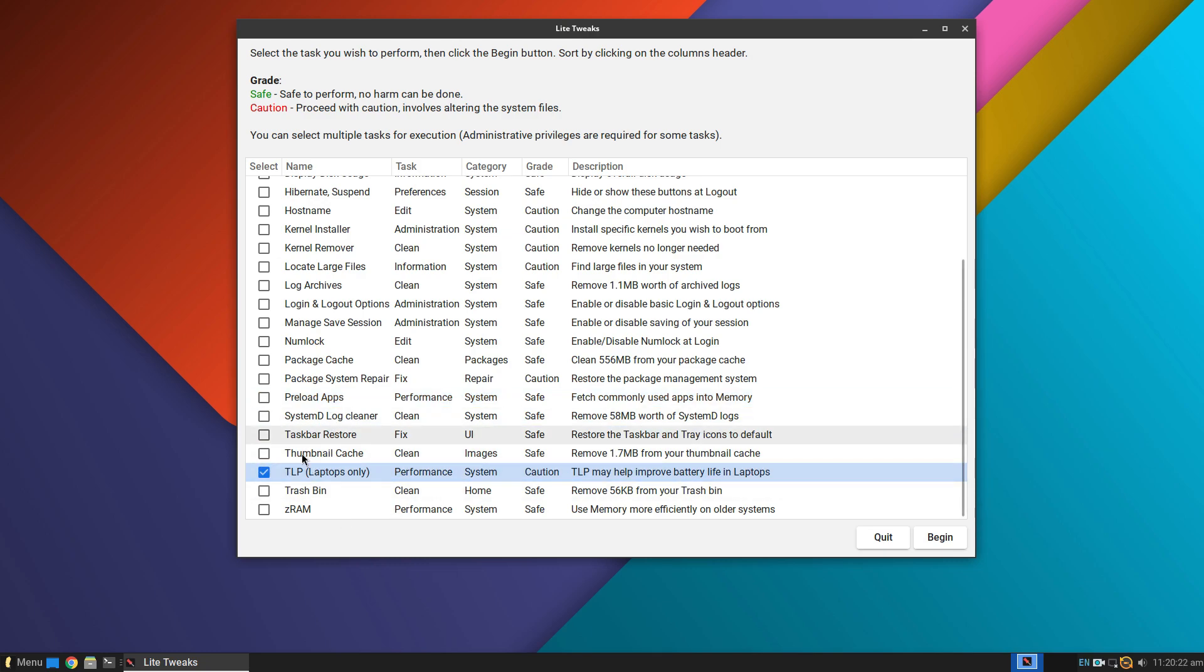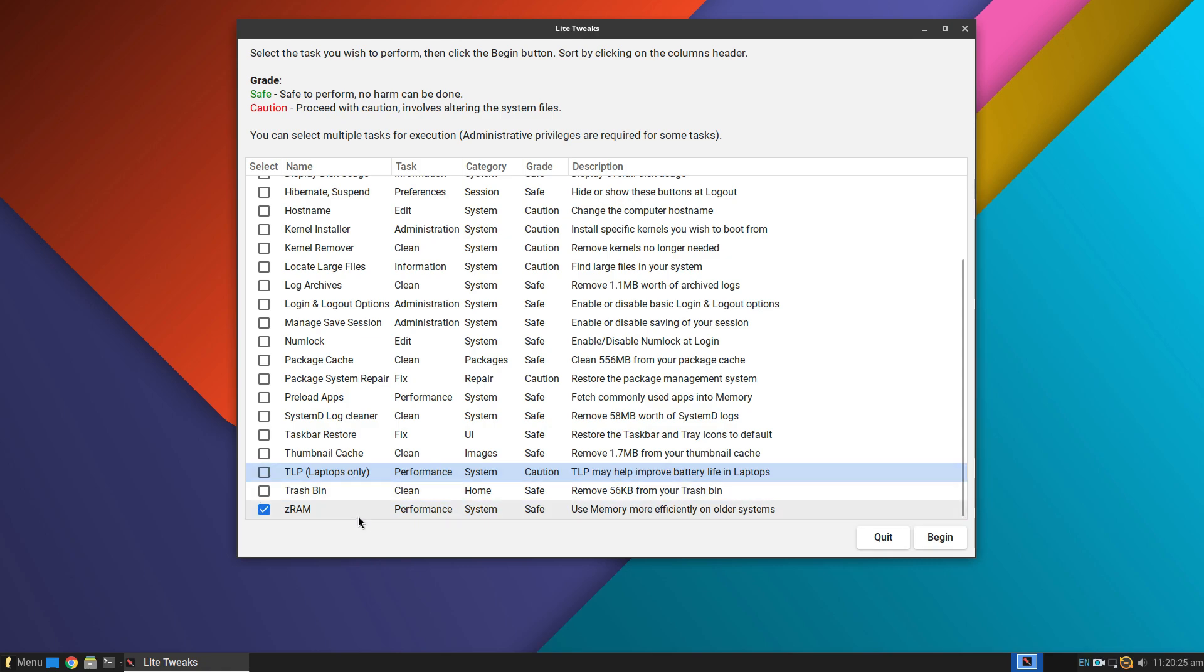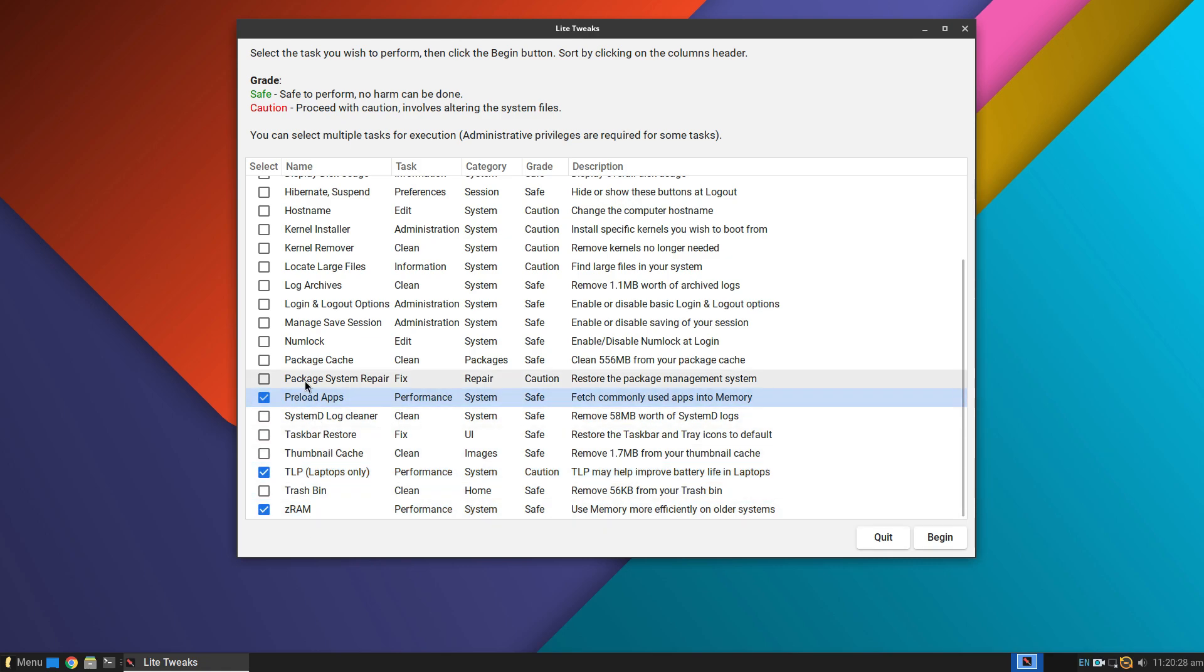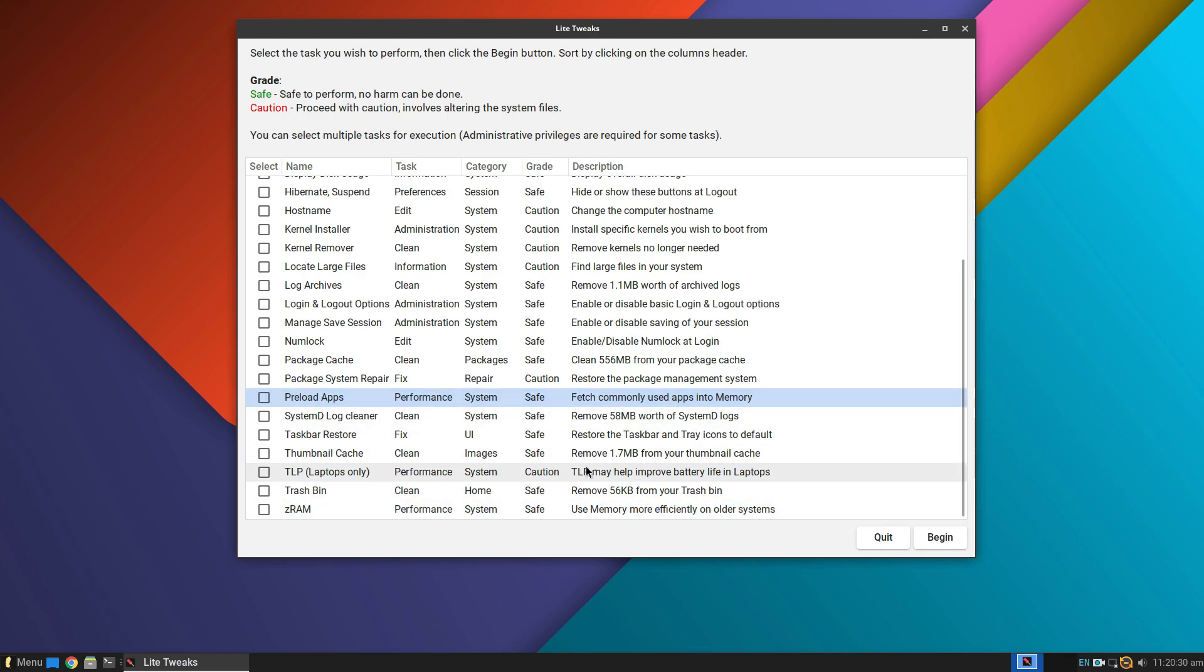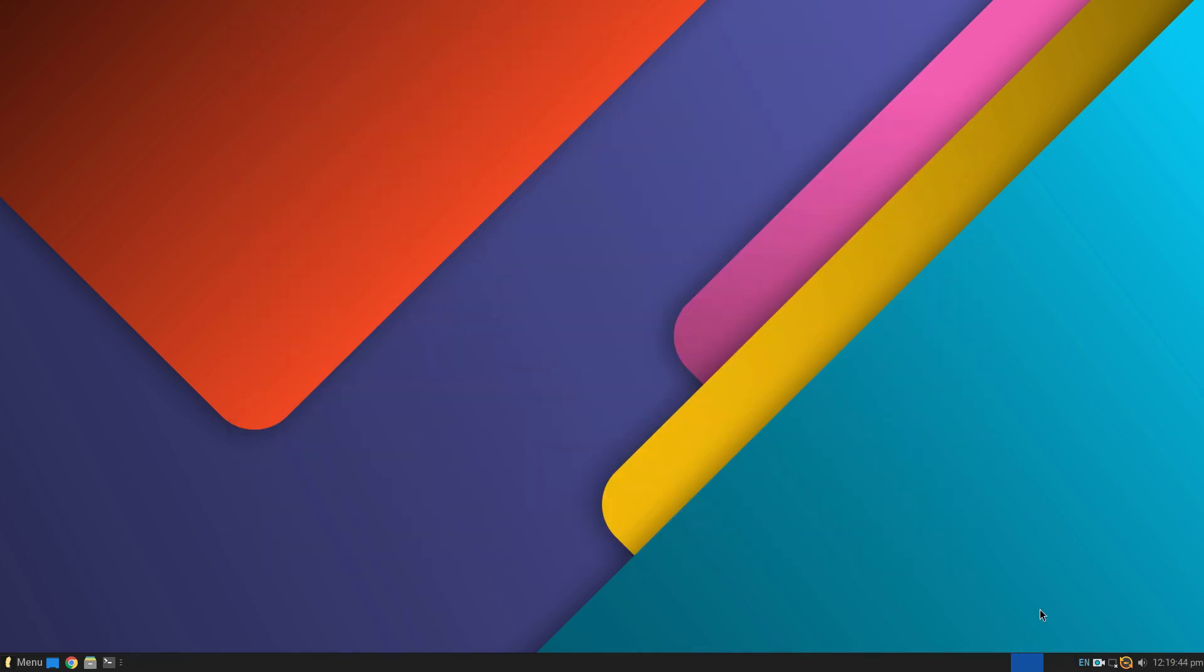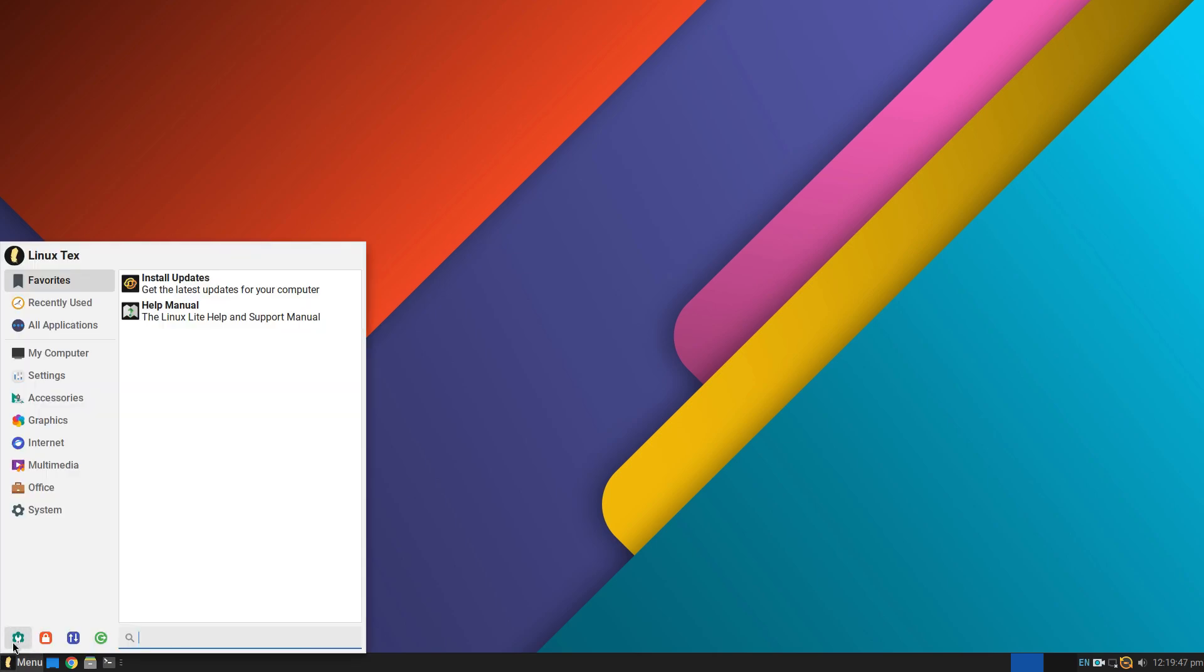Oh yeah, we get timeshift pre-installed too. Certain things here like boot up fix and package system repair are really useful for new Linux users. There are many other Lite branded applications here like Lite Desktop, Lite Sounds, Lite Upgrade and Lite User Management.